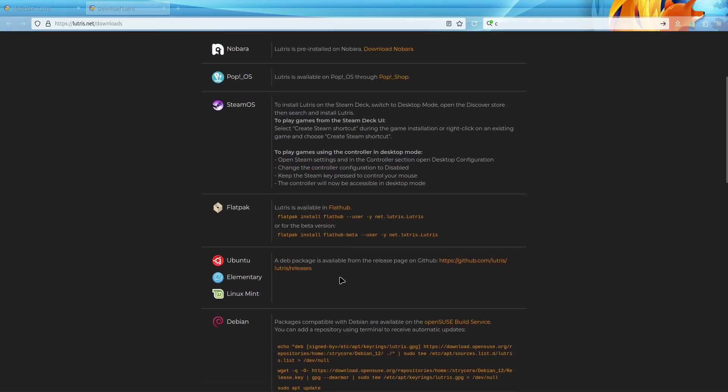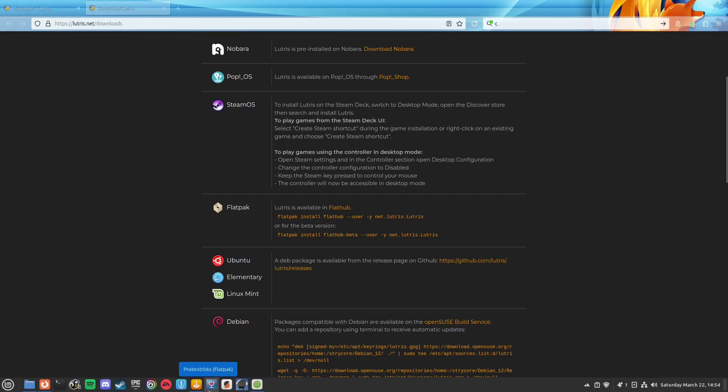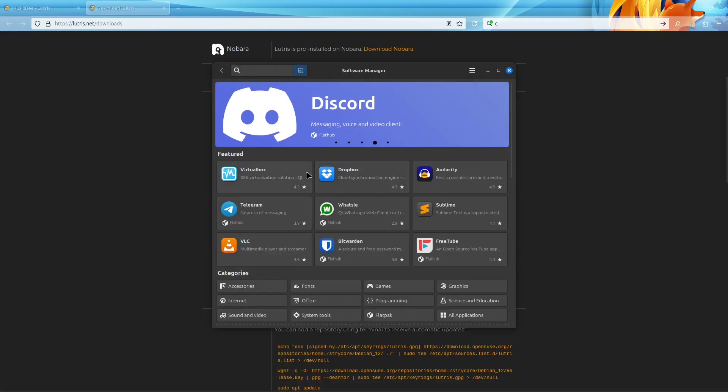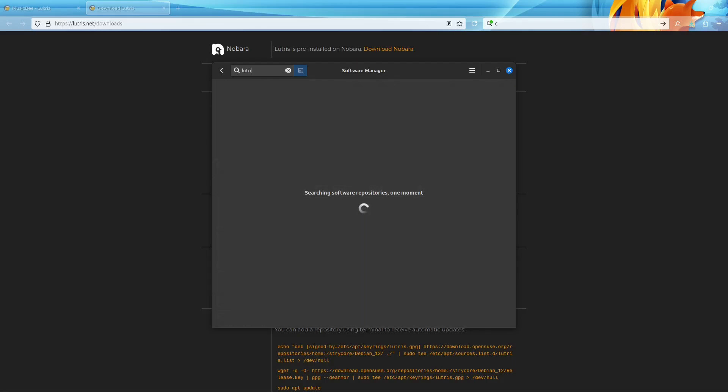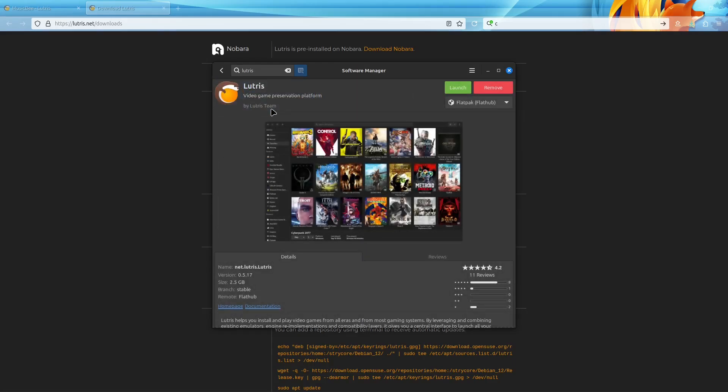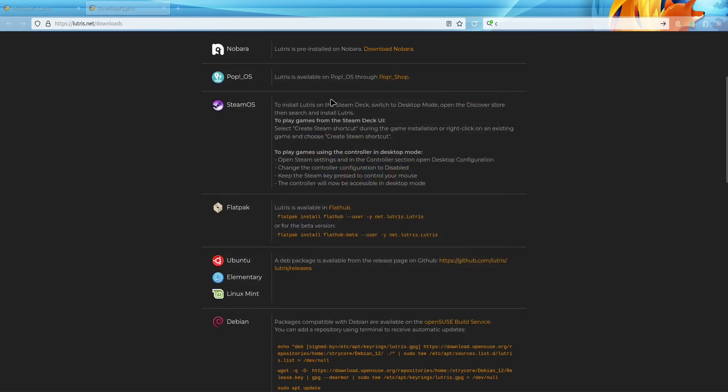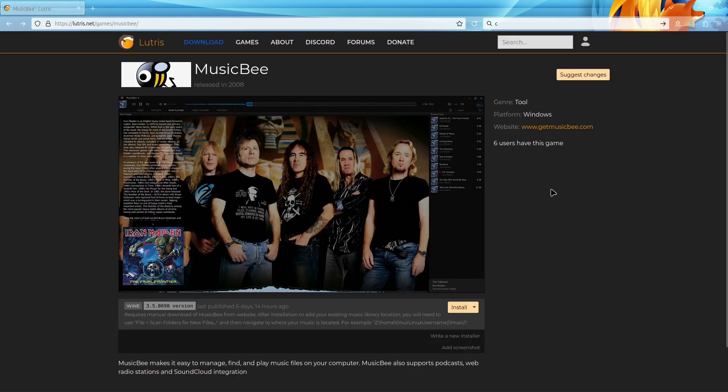I'm currently running Linux Mint, so I could get it from this GitHub link or in the software manager. You could type in Lutris and I believe this Flathub version is the most up-to-date one that you would want to use. I already have it installed though, so I'm just going to close that.